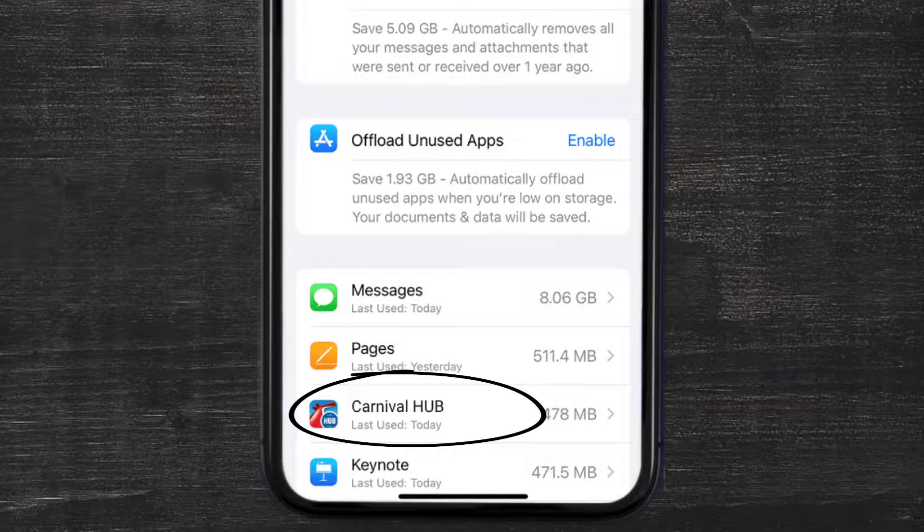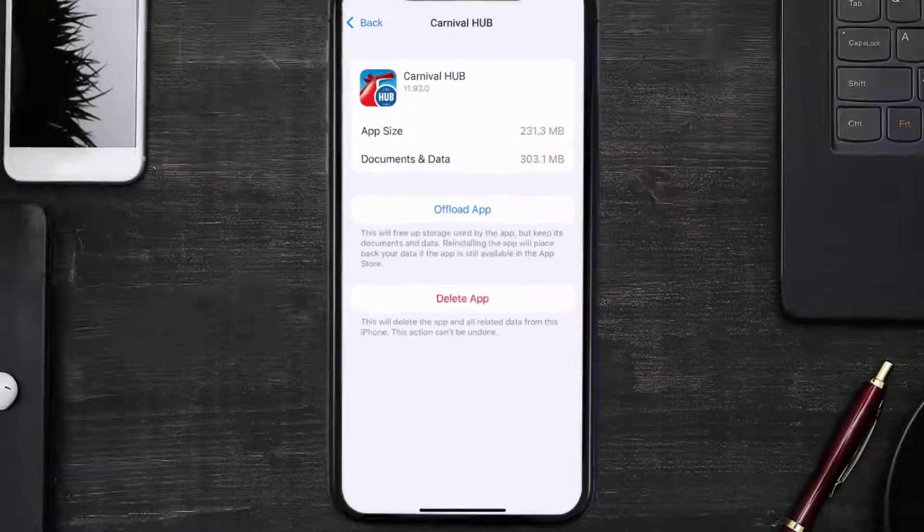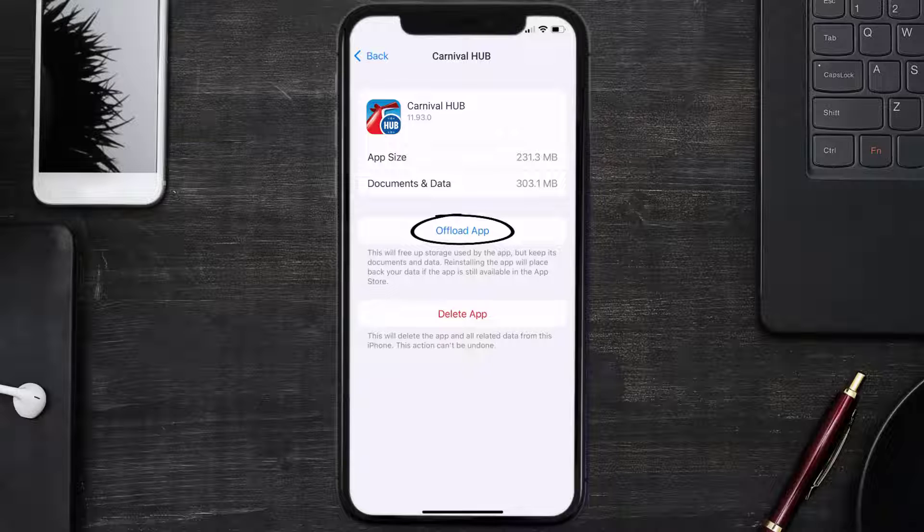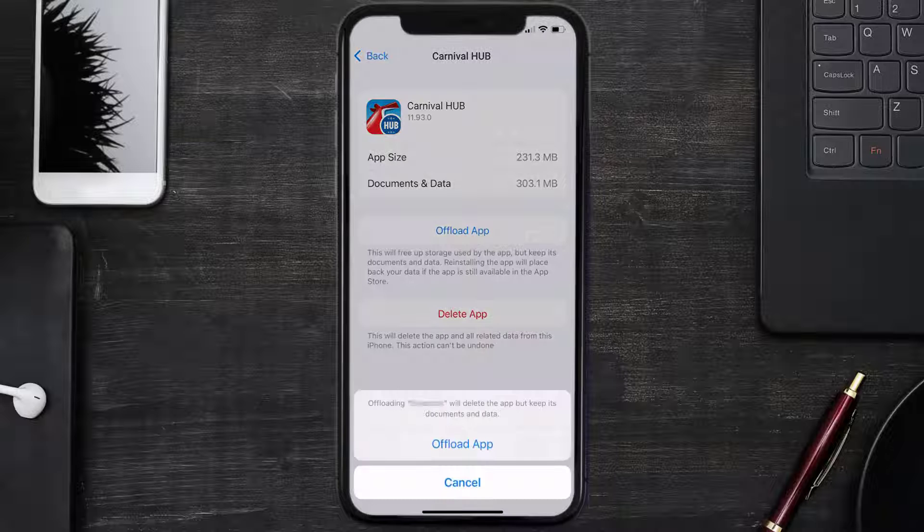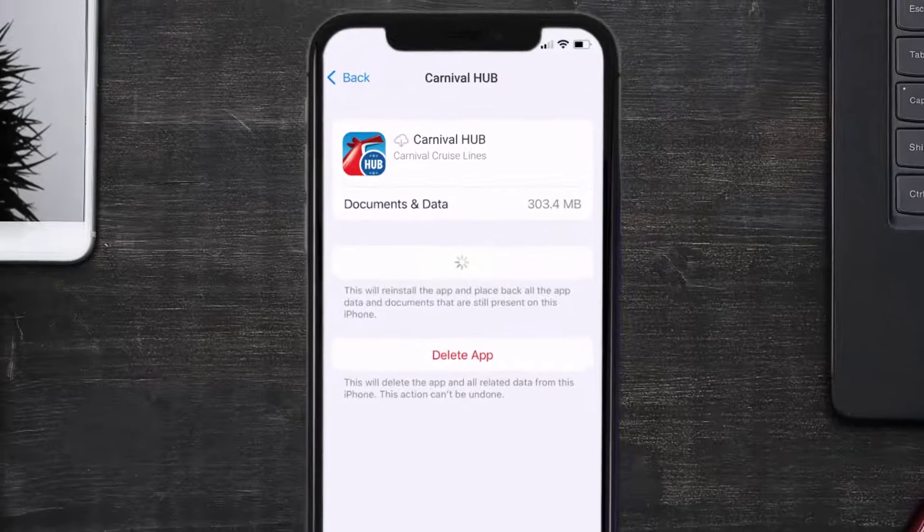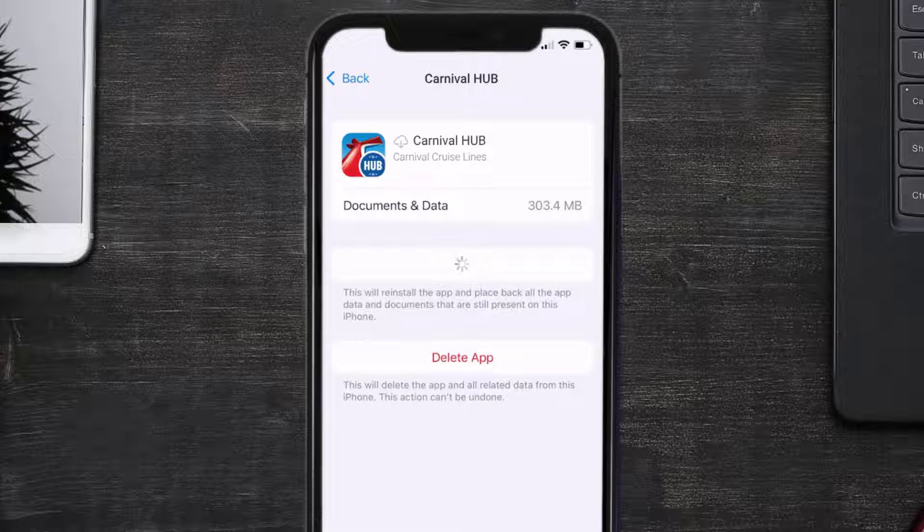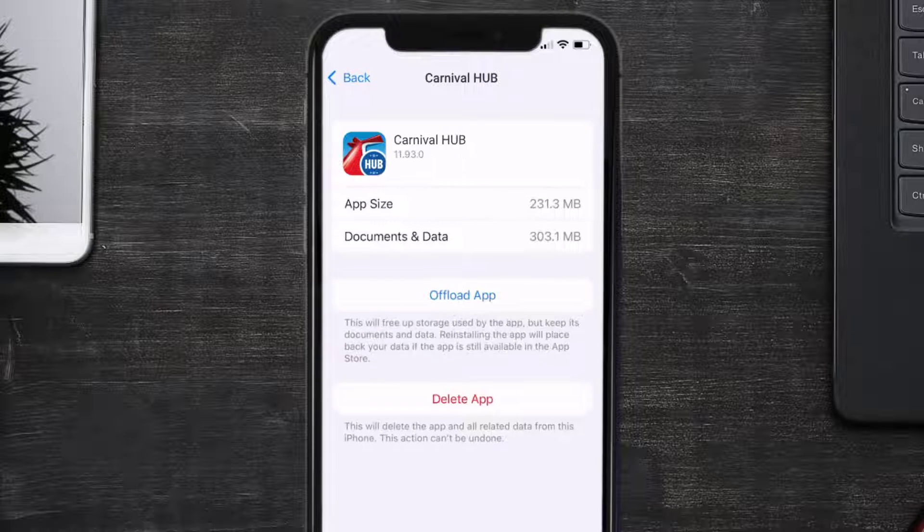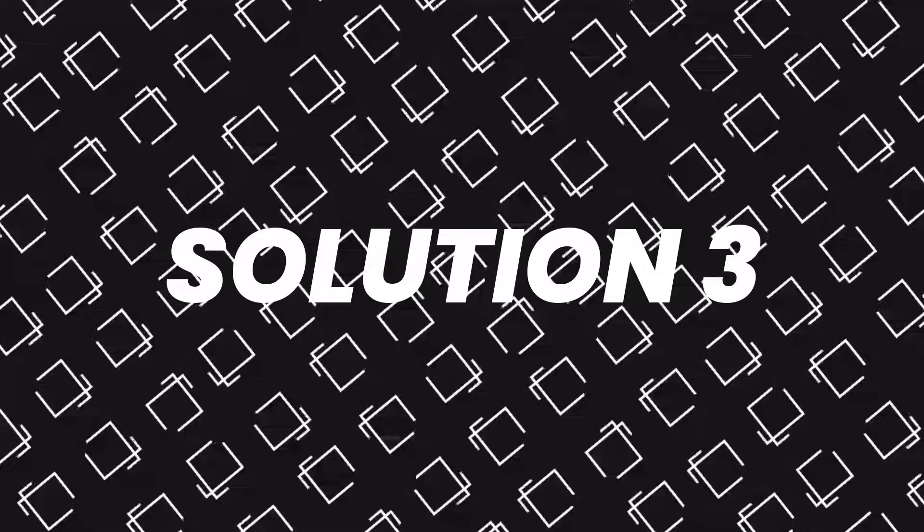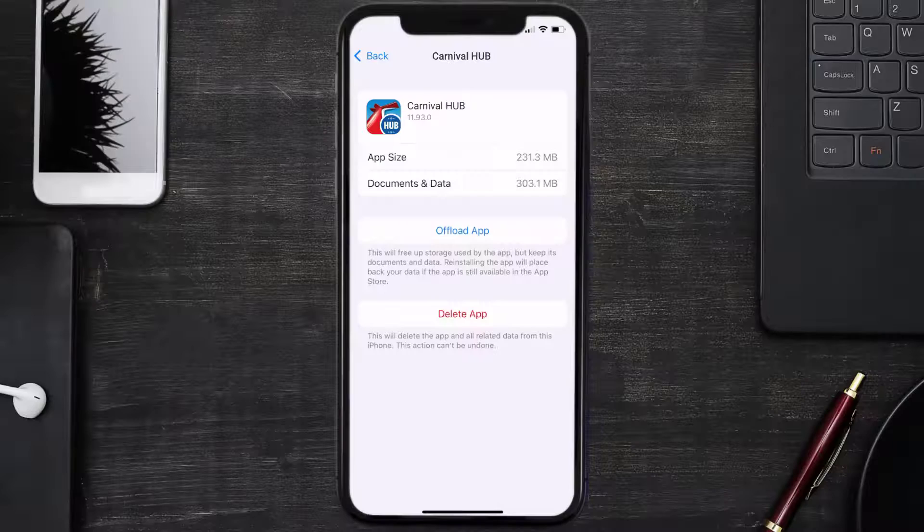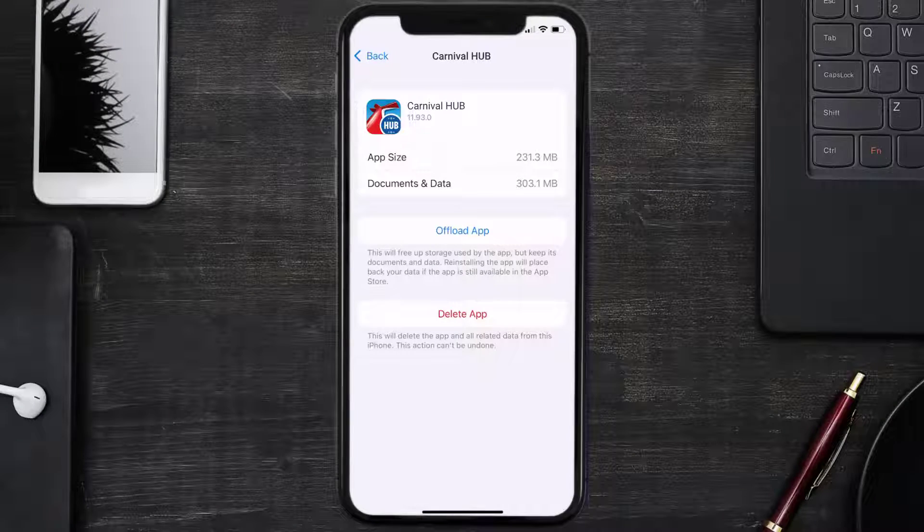Once you're on this screen, you need to tap on Offload App. Tap again to confirm. It'll take a bit for processing, and then a Reinstall button will show up. Simply tap on it to reinstall the app. This should fix the issue, but if it doesn't, then you need to completely reinstall the app.